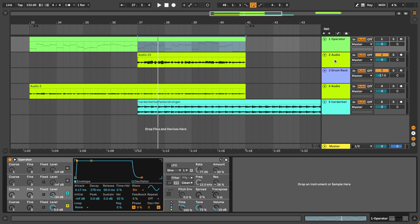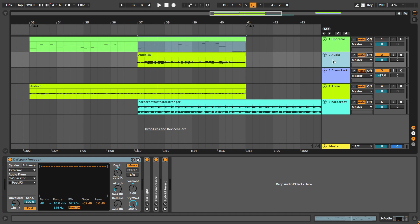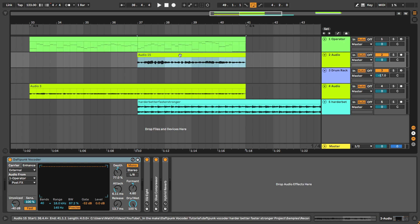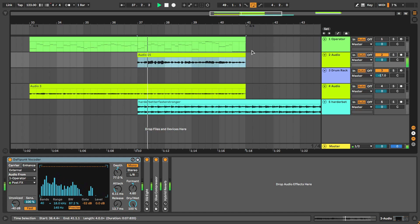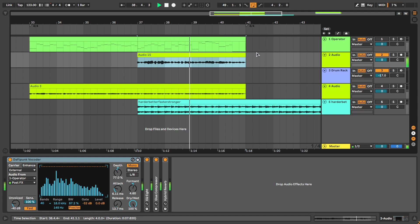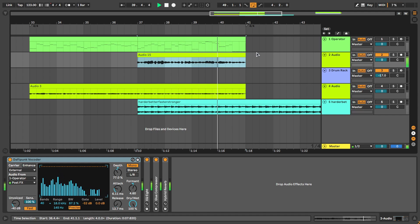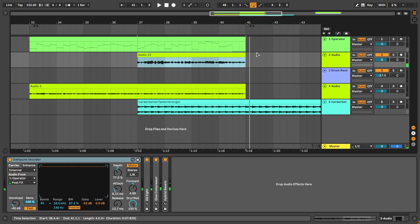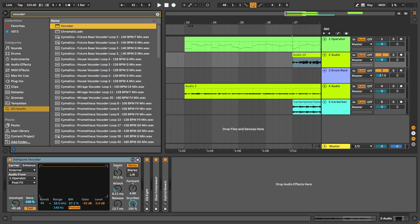Now let's take a look at the vocoder. We have it on the audio track right here, in which I recorded my vocals. Let's take a listen first. You'll have the same sound in just two minutes, so I'm going to grab a new vocoder here to show you how to make it.